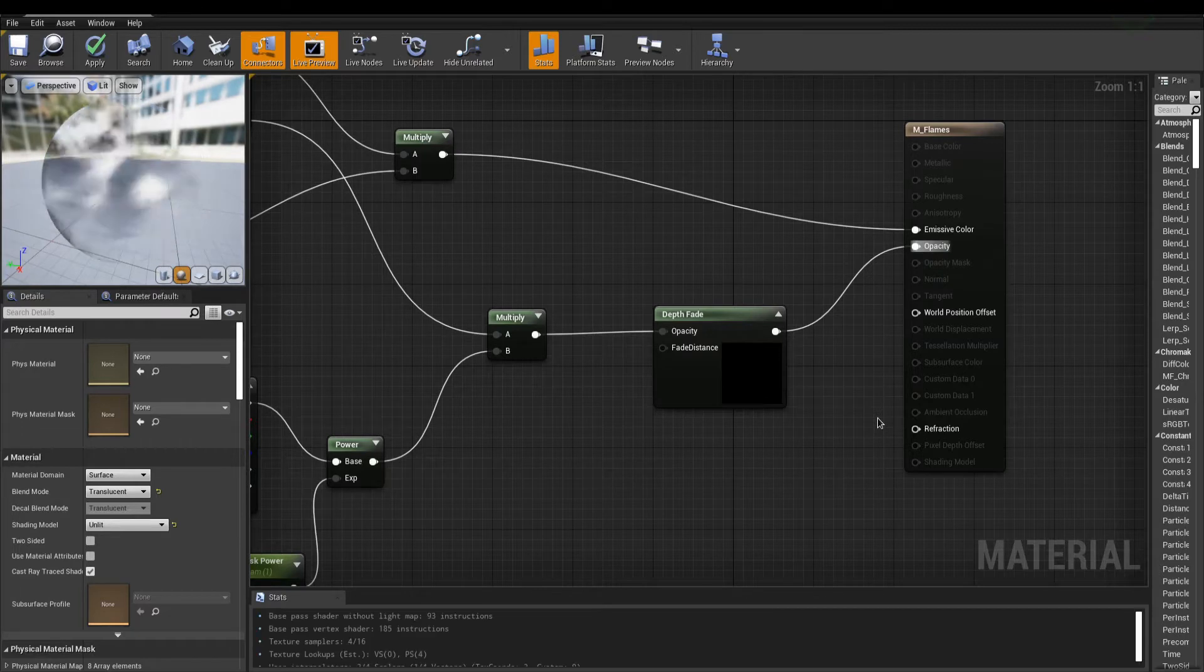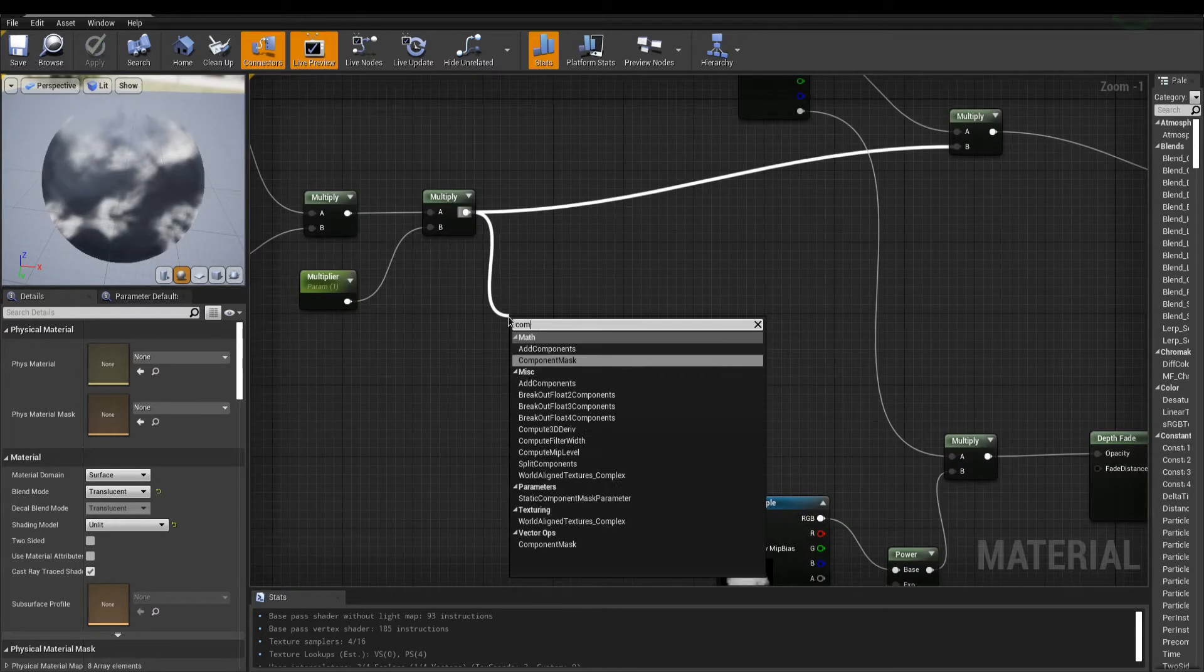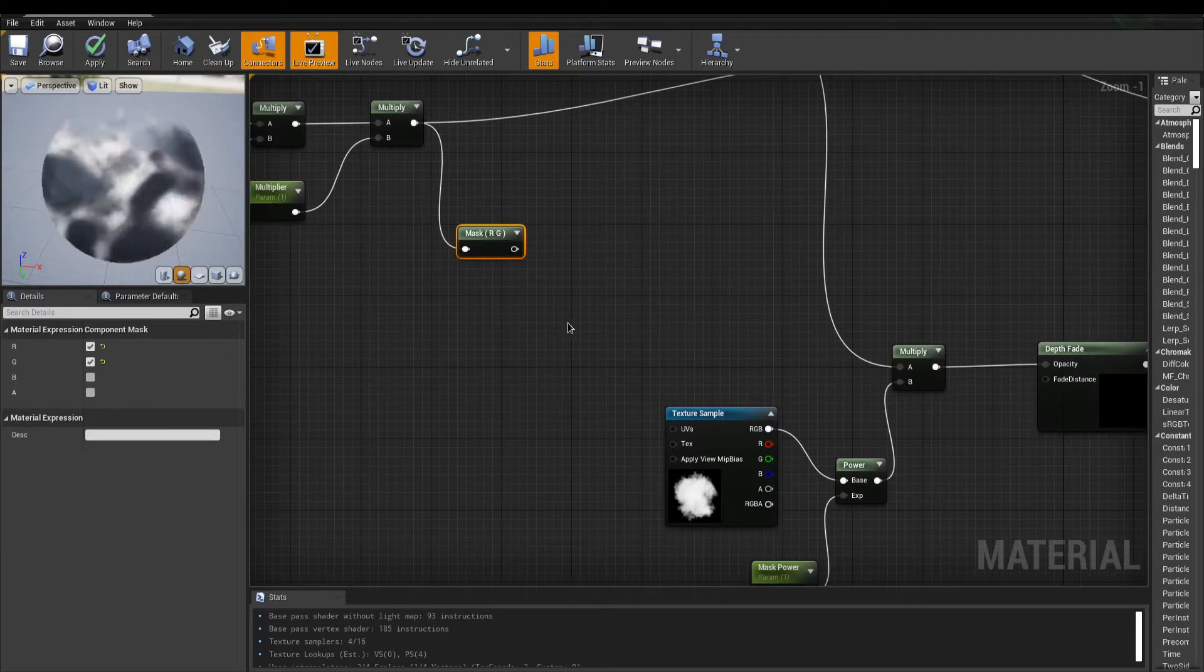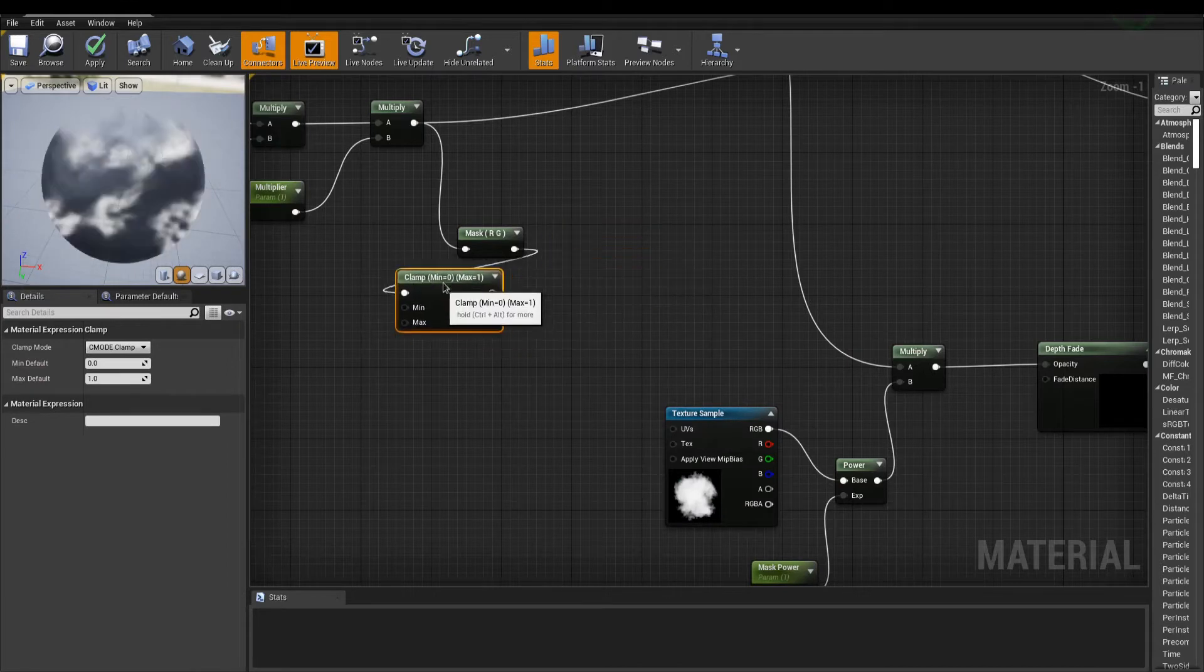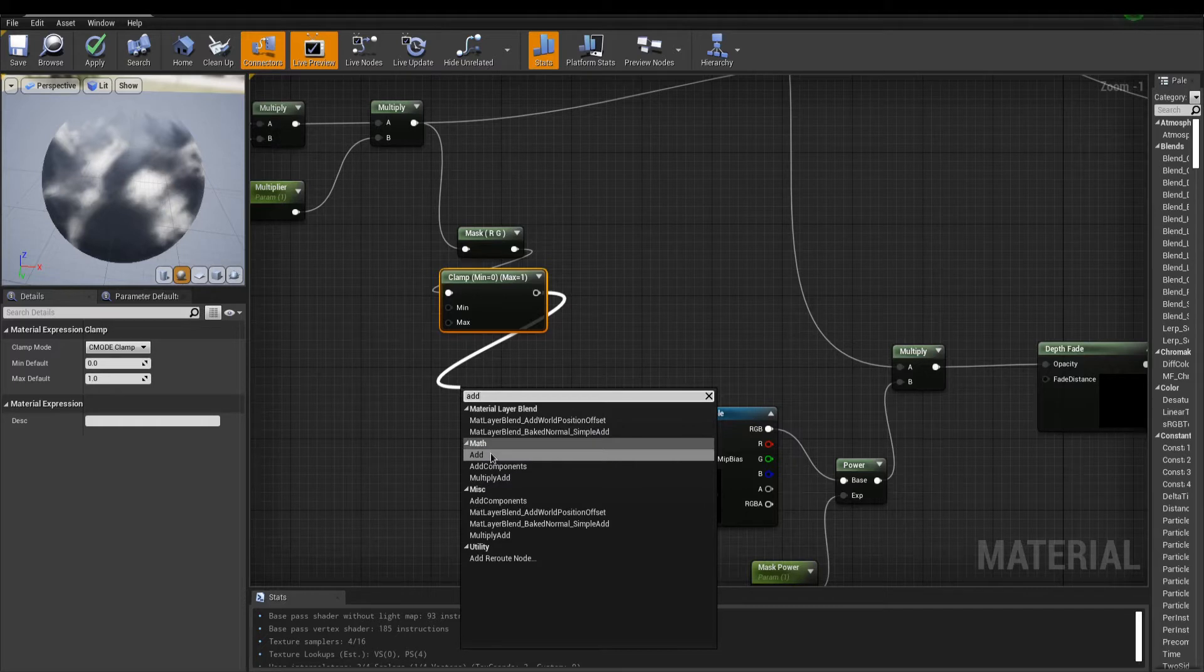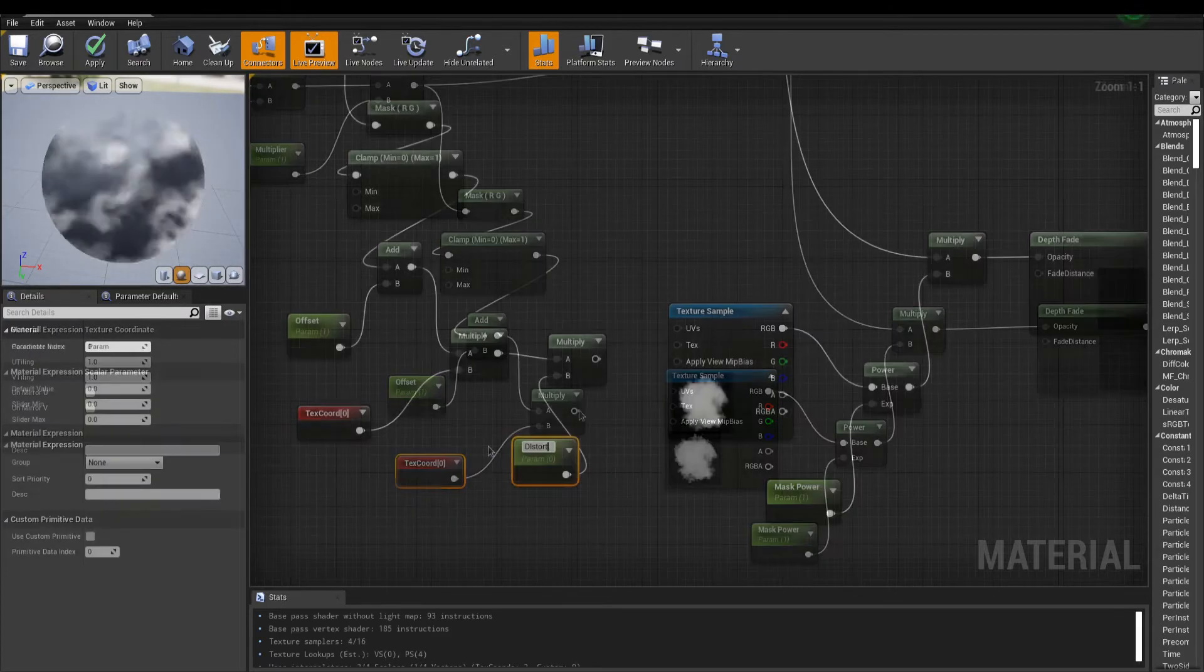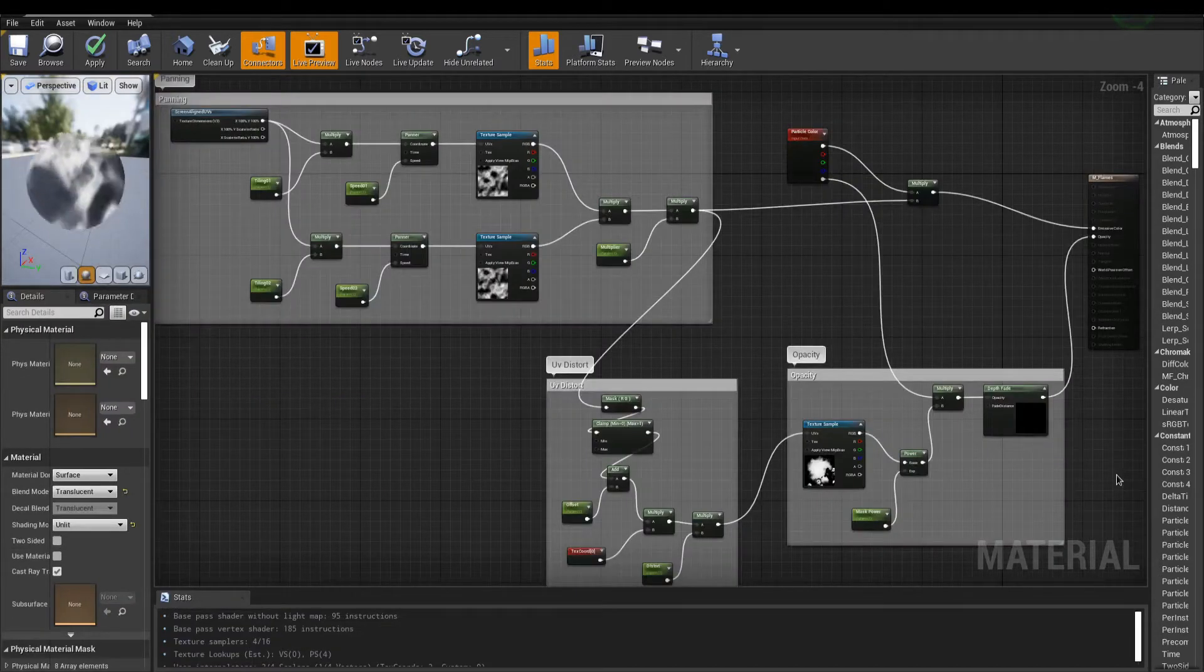So far so good, but now we'll add more variations, by using the panning textures to distort the UVs for our mask. Grab the first multiply output after the cloud textures, and add a component mask with default settings. This is used to prevent errors when working with UVs. Add a clamp node to make sure the output is always within the 0 to 1 range. An add node with a parameter is used to offset my UVs if I need to. Next is a text coordinates to shape the final UVs, and multiply the result to boost the effect. This goes into the UV input of our mask, and we're done.